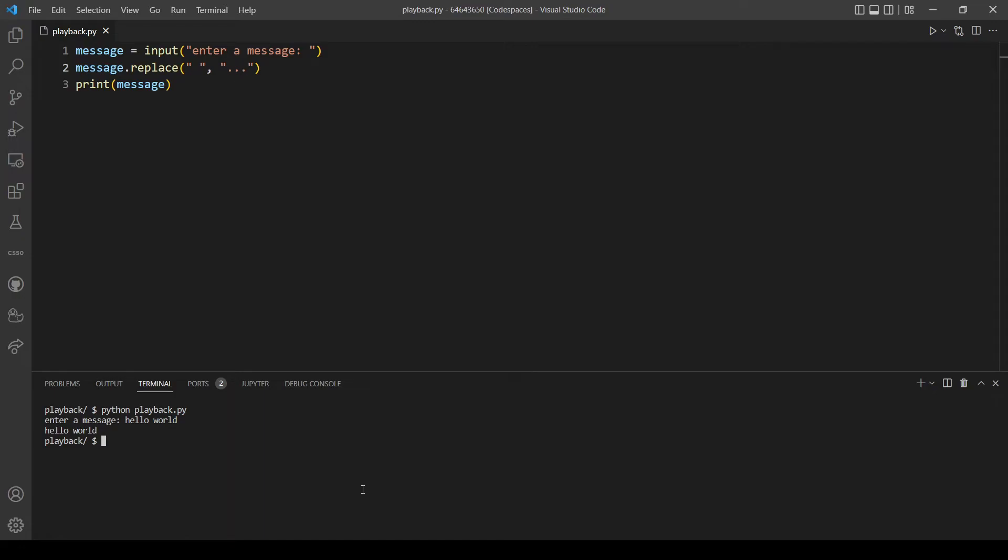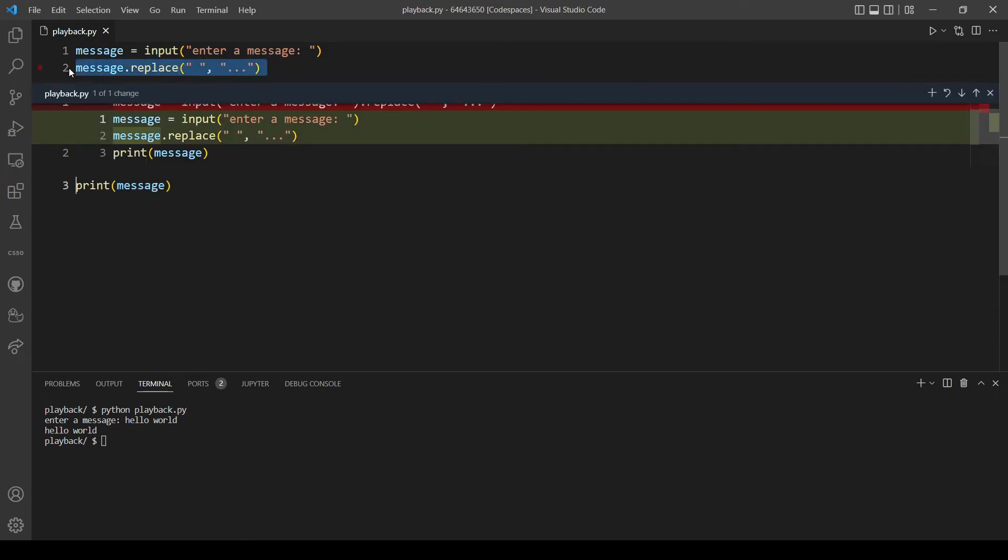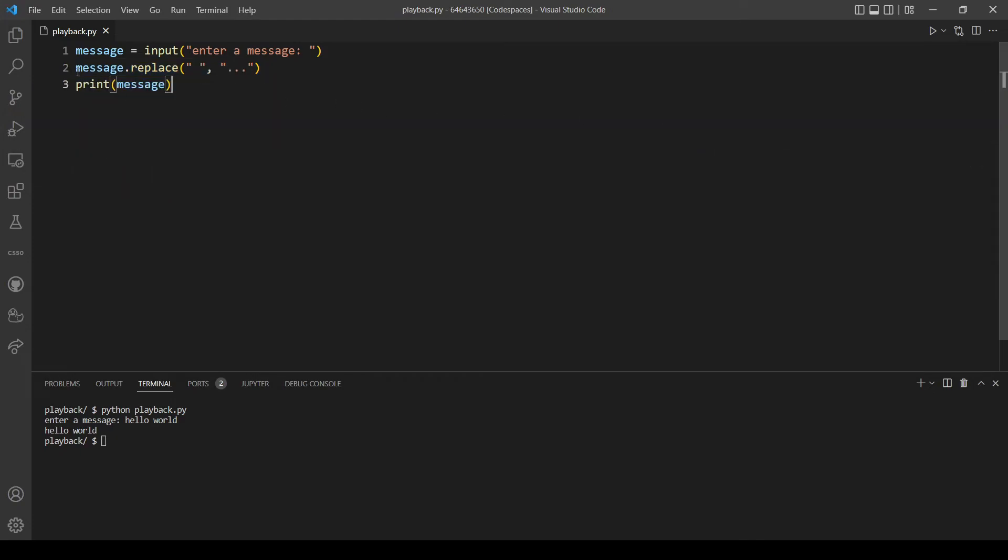And it didn't, because we don't return anything here. What I mean by that is we need to assign the return from this method to a variable. So what we can do here is reassign the variable message to the return of this method.